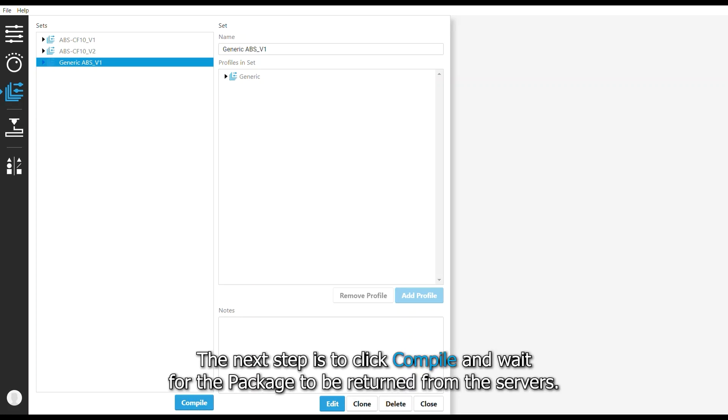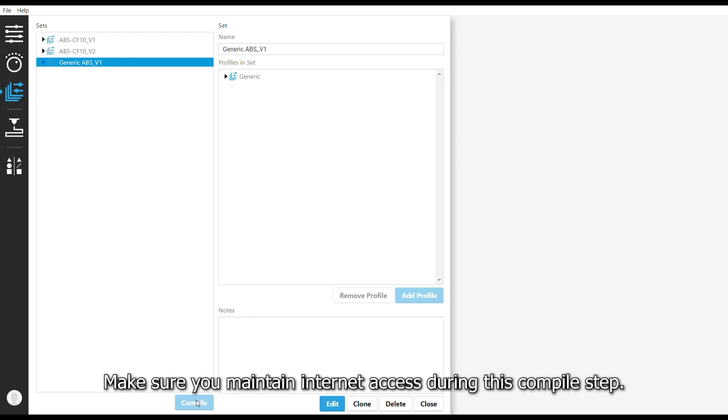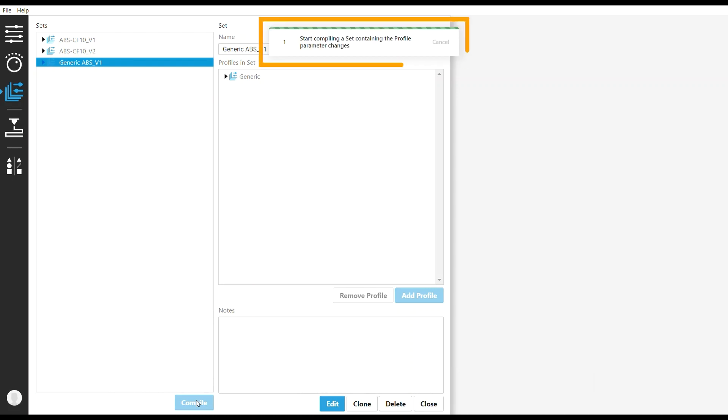The next step is to click Compile and wait for the package to be returned from the servers. Make sure you maintain internet access during this compile step.